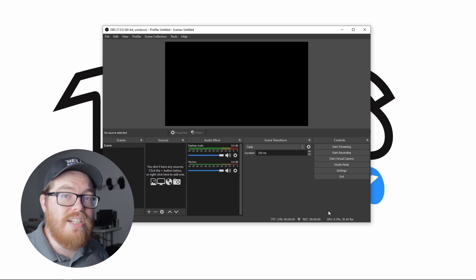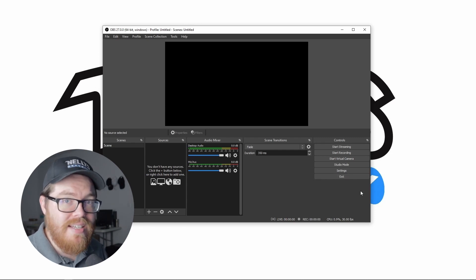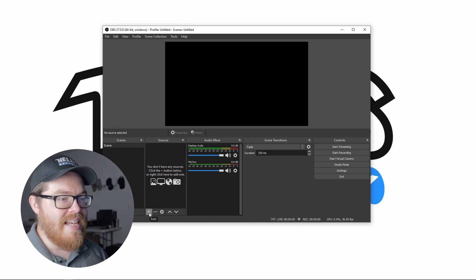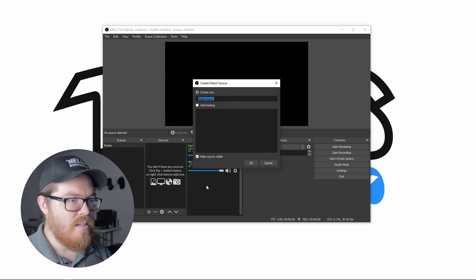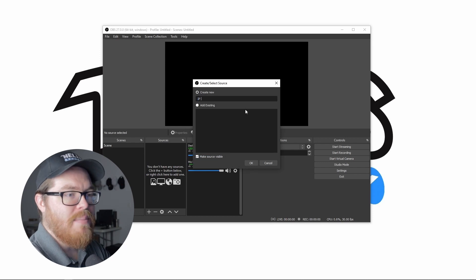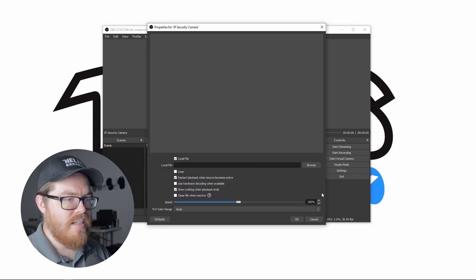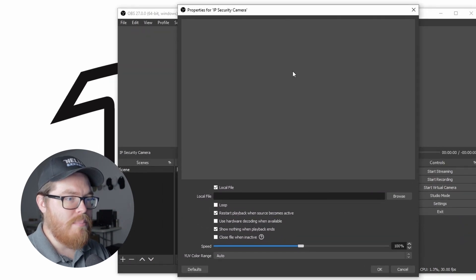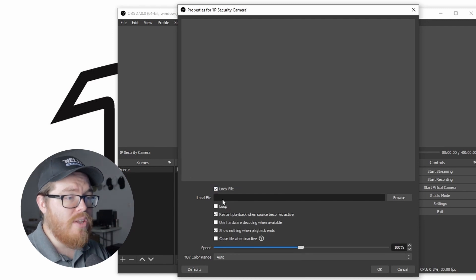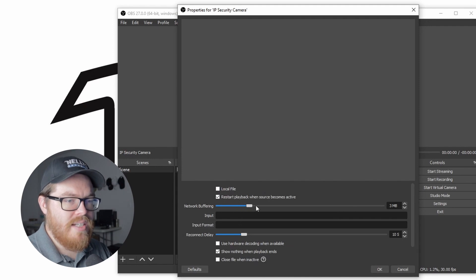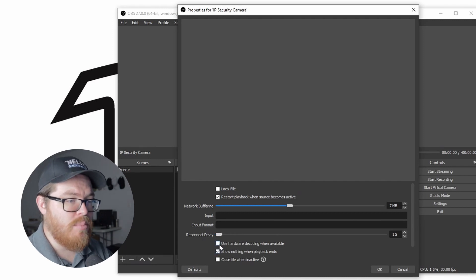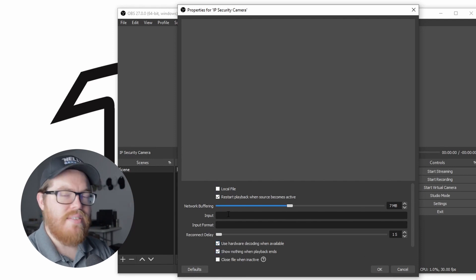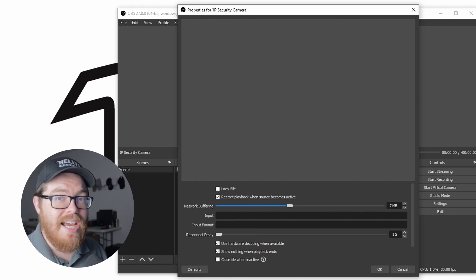So far, everything that we've done in OBS is going to be the same regardless of the method of streaming that you've chosen. Now, as we start to build up our stream and set up our media sources, this next part is going to be different for each method. So first, let me show you how to pull in your IP security camera's RTSP feed. The first thing we're going to do is come down here and click on the plus button to add a new source. This source is going to be a media source. So we will click that. You can name it whatever you want. I'm going to name it IP security camera and click OK. And now we have the properties for our new media source. By default, local file is selected, but we don't want local file because we are going to be streaming via the network. Network buffering, we are going to turn this up to eight. And reconnect delay, we're going to turn this all the way down to one second. Feel free to check use hardware decoding when available if you do have some good hardware in your computer. Now we just need to add the input.